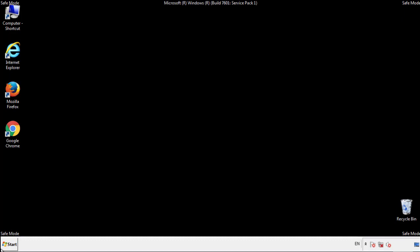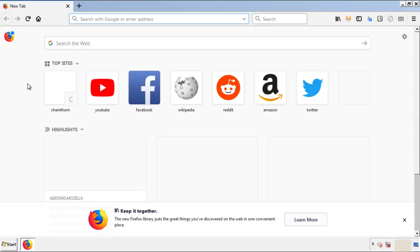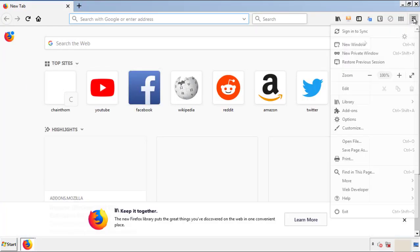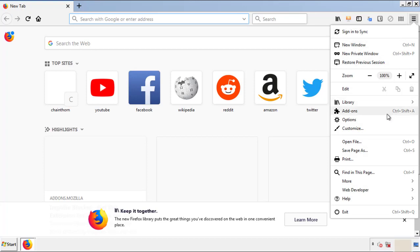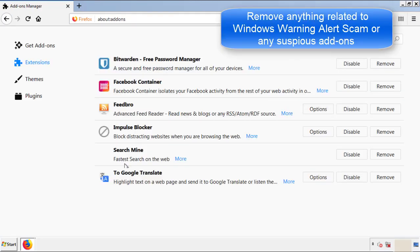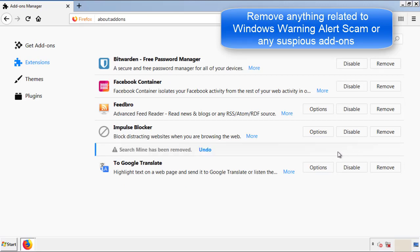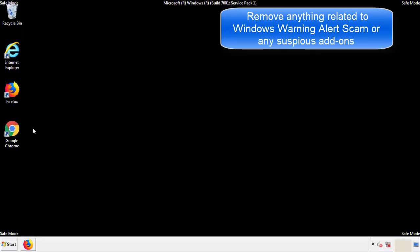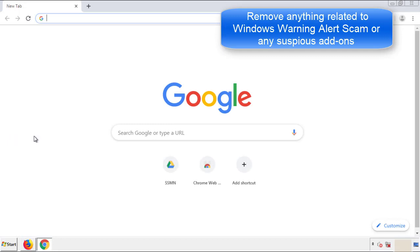We want to make sure there aren't any leftovers in our browser extensions, so we'll start off with Firefox. Back to the menu icon and down to Add-ons. From here, we'll be looking for any extensions that may be causing our problems, so just have a look around and delete everything that looks suspicious. Once Firefox is restarted and we've made sure there are no miscellaneous extensions, we can move on to Chrome.